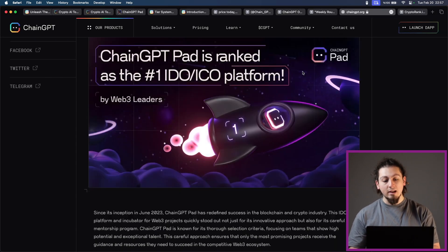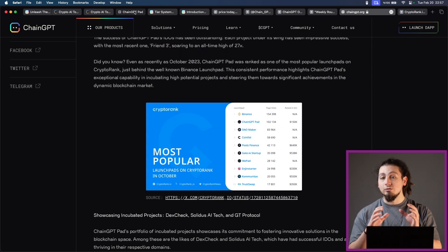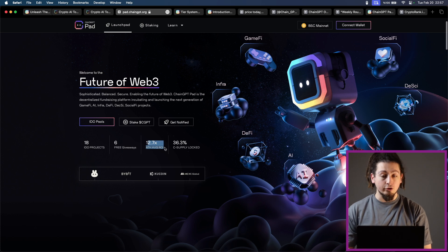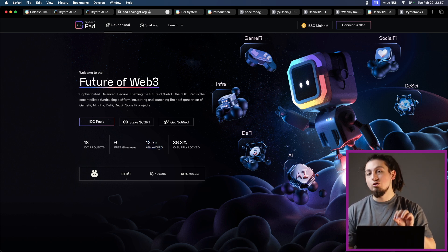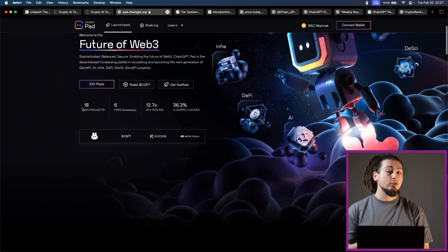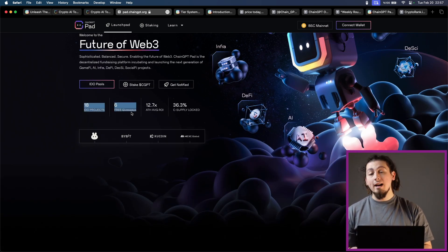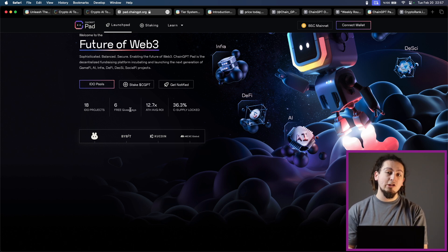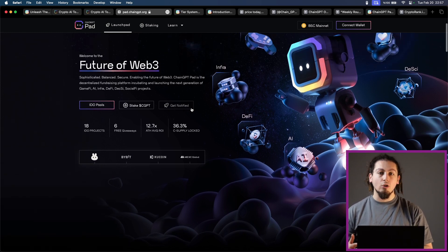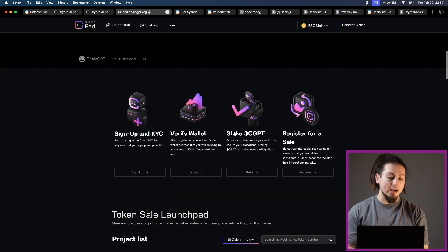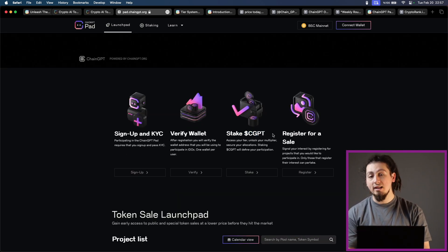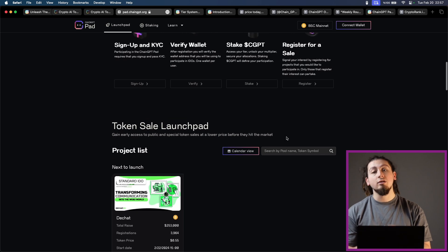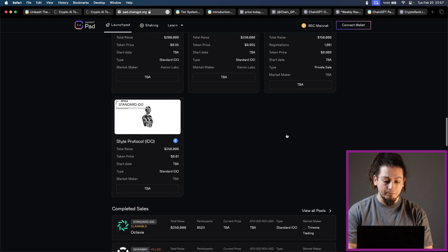They have also been the most popular IDO platforms on crypto rank in 2023. If you check out the launchpad page, you will see that their updated ROI stands at 12.7x with C supply locked 36.2. Right now there are 18 IDOs and 6 free giveaways, which is a feature of ChainGPT. They usually have giveaways and airdrops on the platform to incentivize the users. You can see that to join the IDO, you should sign up and KYC, verify your wallet, stake CGPT, which I will tell you details in a minute, and register for a sale as well if you need to.